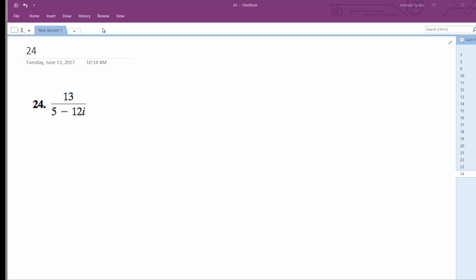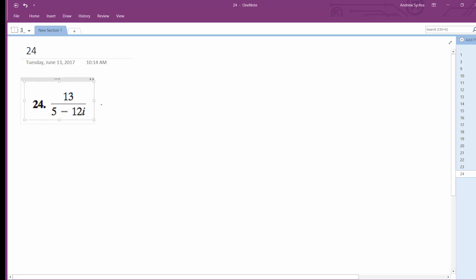Solving this problem, we're going to take this and multiply by the conjugate. So we have 5 plus 12i over 5 plus 12i.